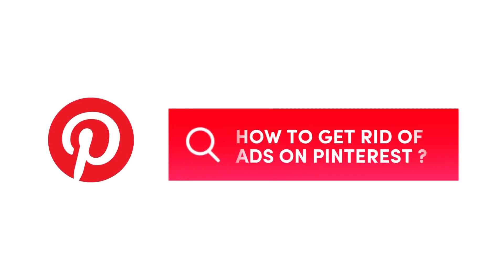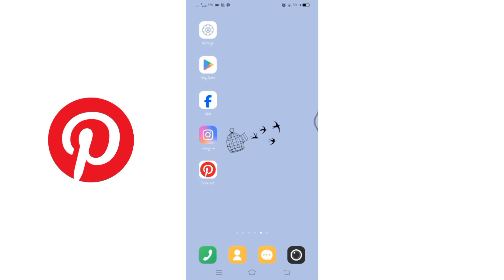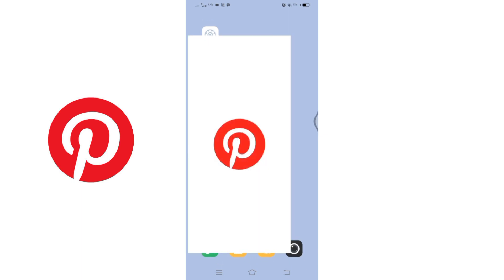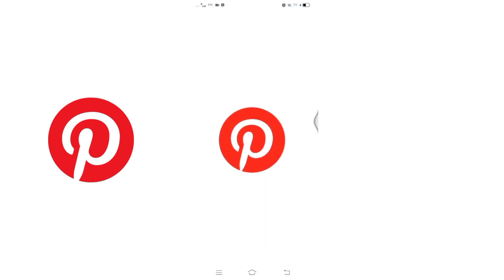How to get rid of ads on Pinterest. Hello and welcome to Tech TV. I'm up with another quick and easy tutorial video on how you can get rid of ads on Pinterest. To start, open the Pinterest application on your mobile device.